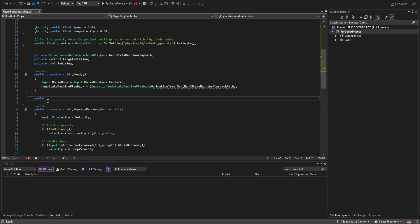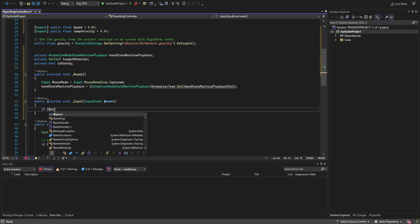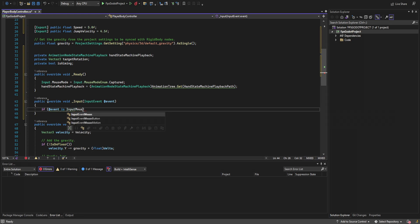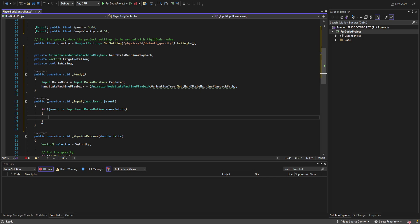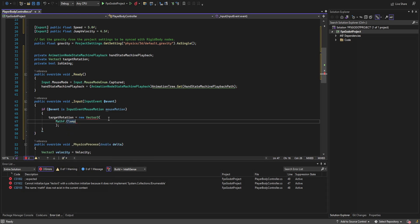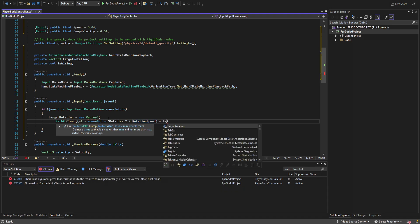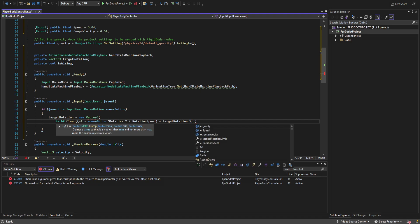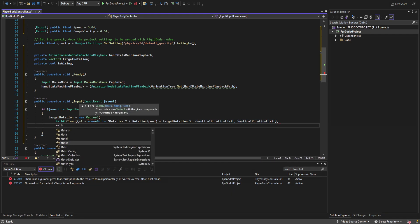We override the Input function. If the event is an InputEventMouseMotion, we cast it to a mouse motion object and set target rotation as a new Vector3. For X, we use Mathf.Clamp: we take the negative mouse motion relative Y multiplied by rotation speed, add it to target rotation X, and clamp between negative and positive vertical rotation limit — this prevents flipping upside down.